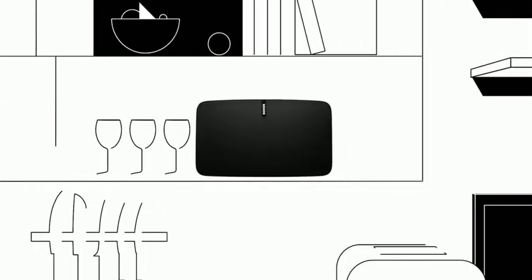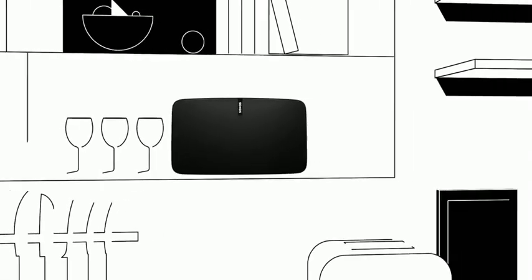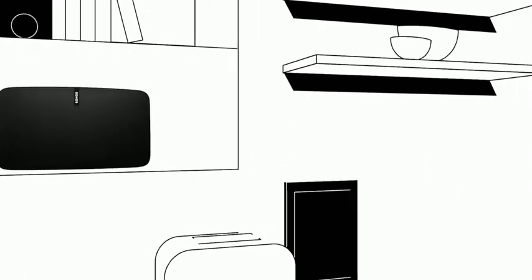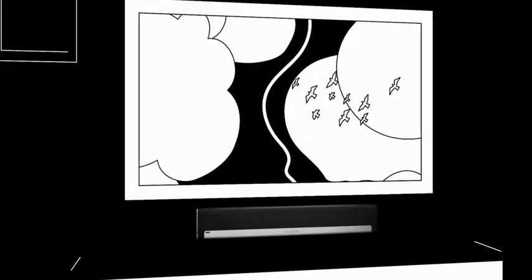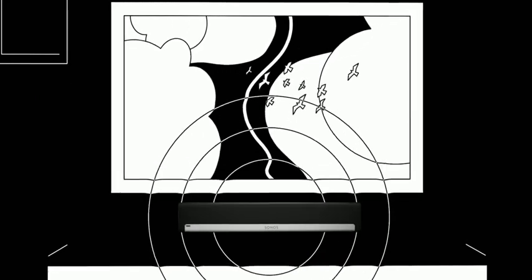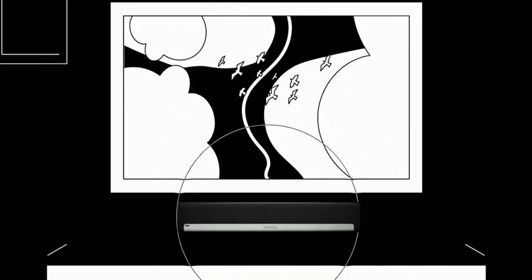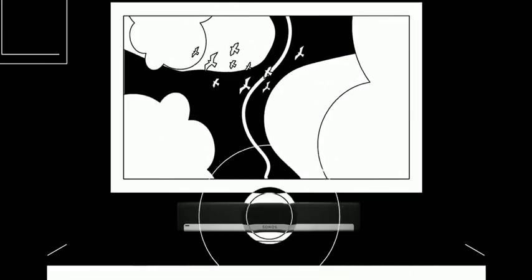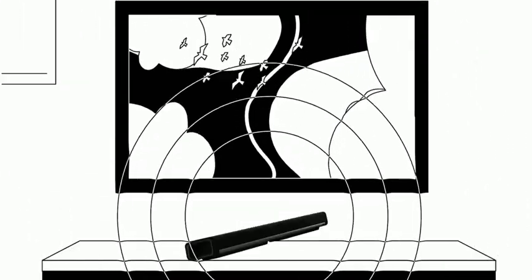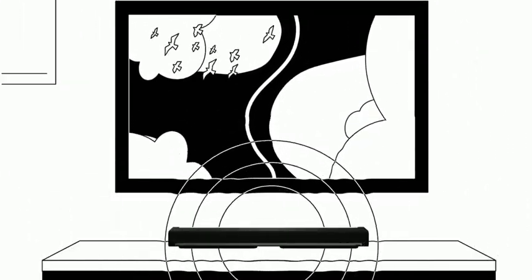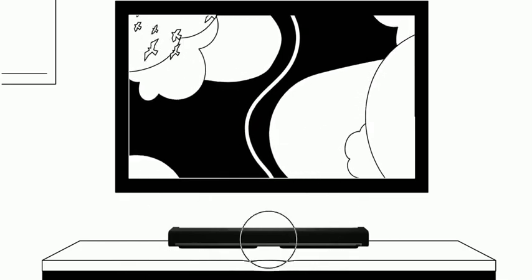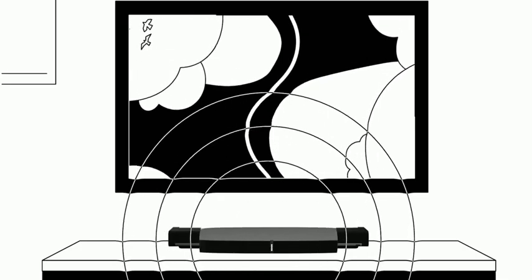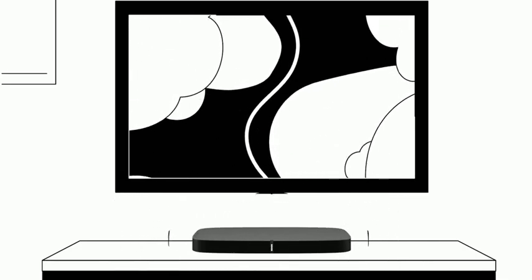For rooms where music matters most, Play 5 offers sound that's clearer and more detailed than anything you've heard before. Get bold home theater sound for your living room with Play Bar or Play Bass. Mount Play Bar on the wall with your TV, or for TVs on furniture, choose the thin and surprisingly powerful Play Bass.